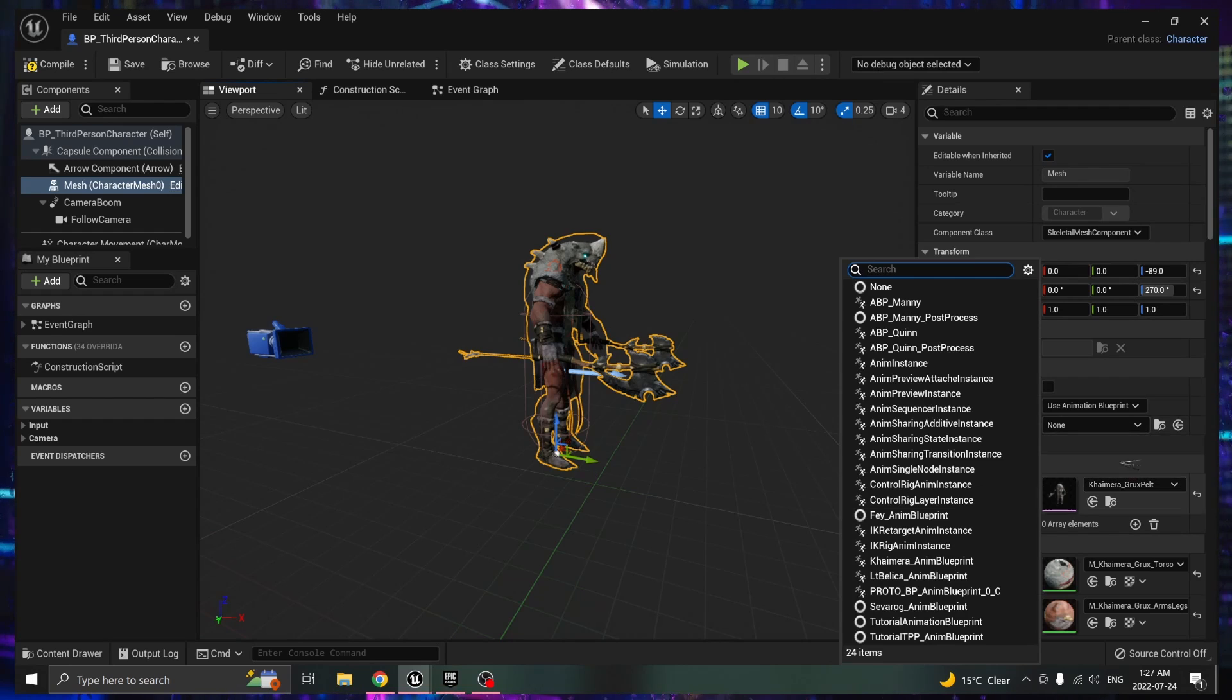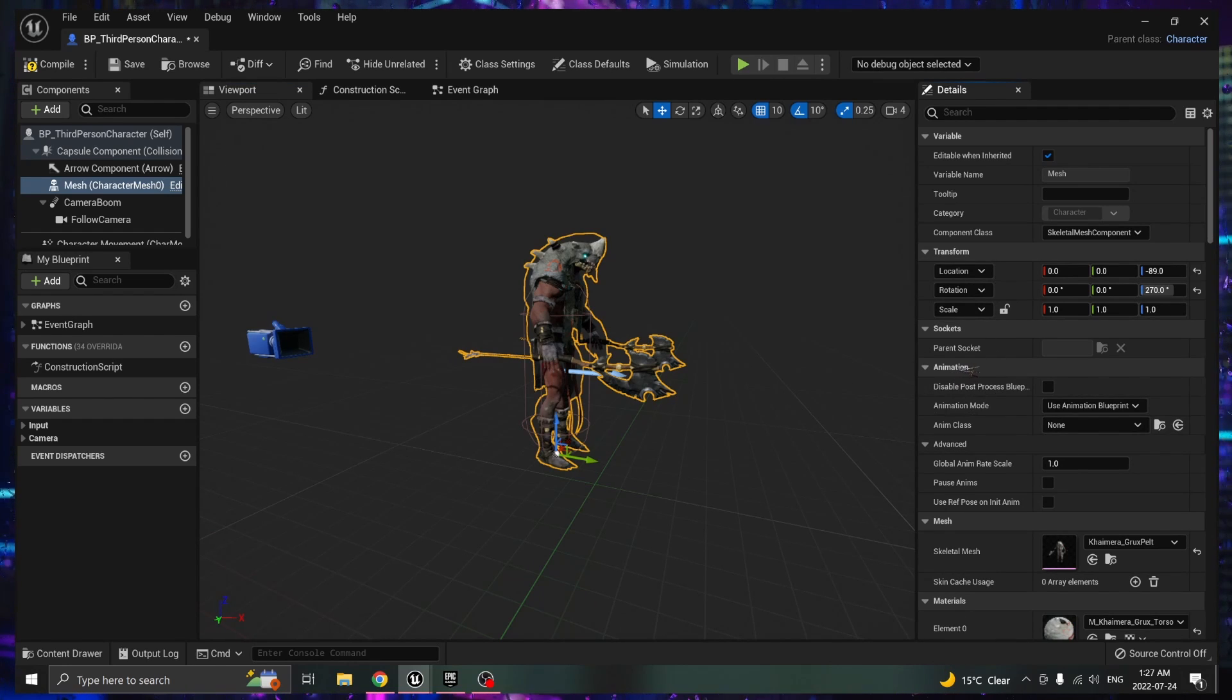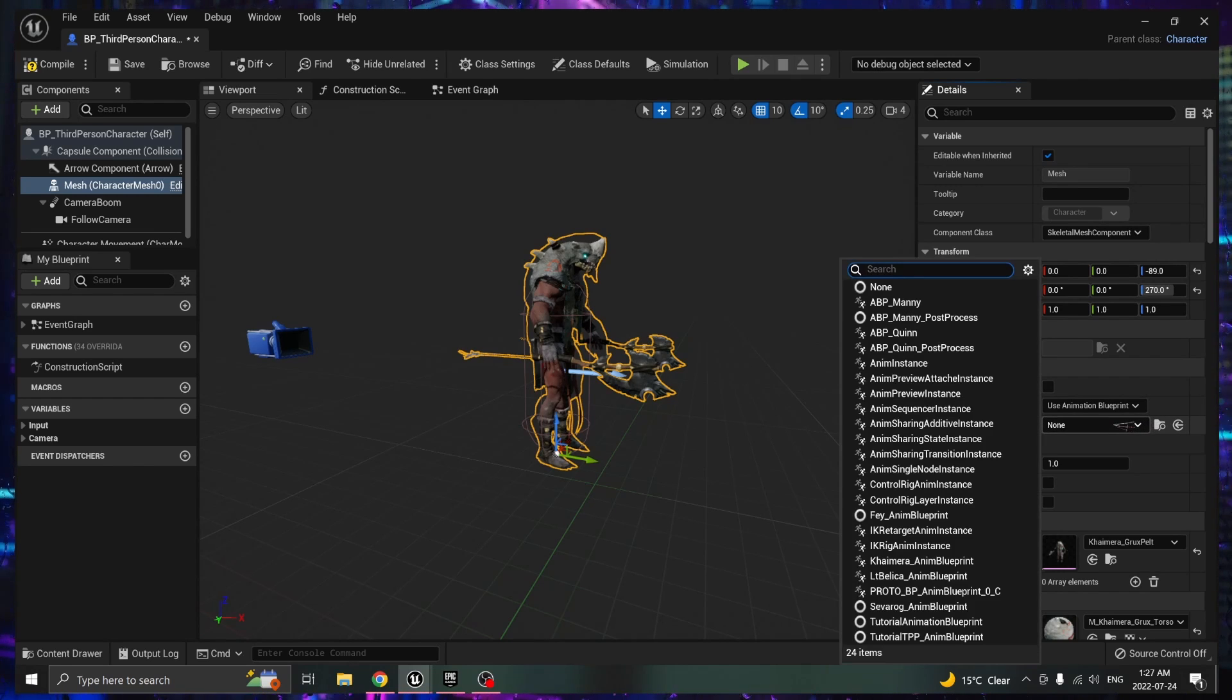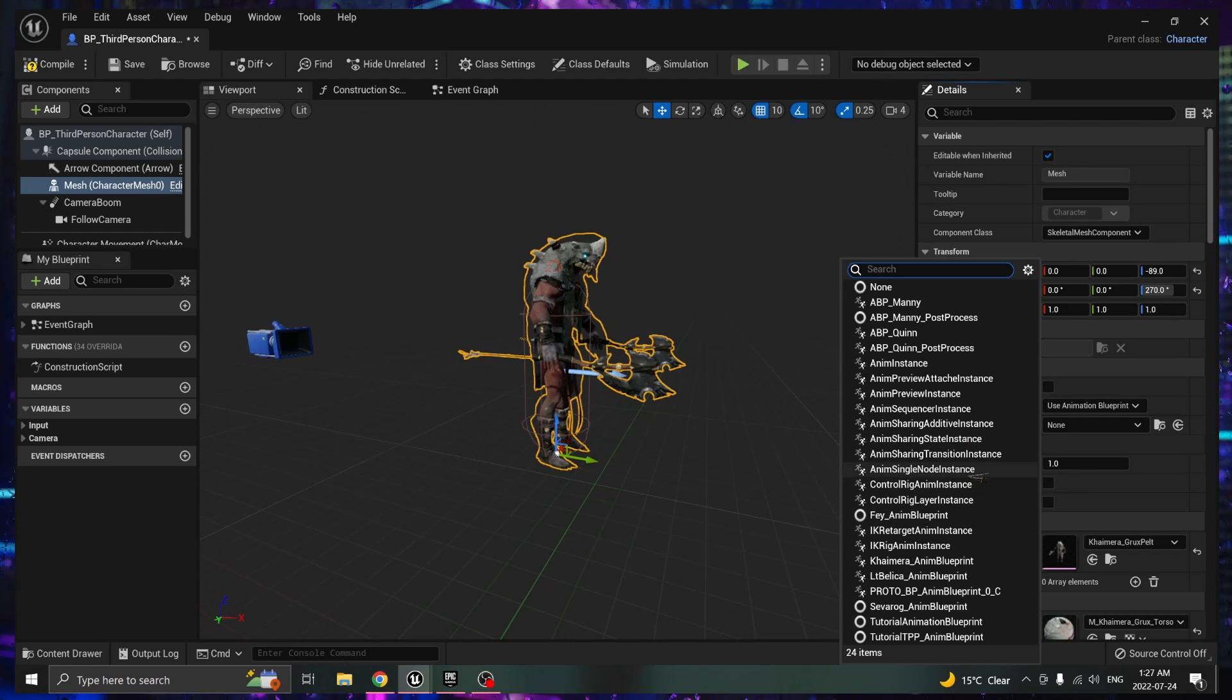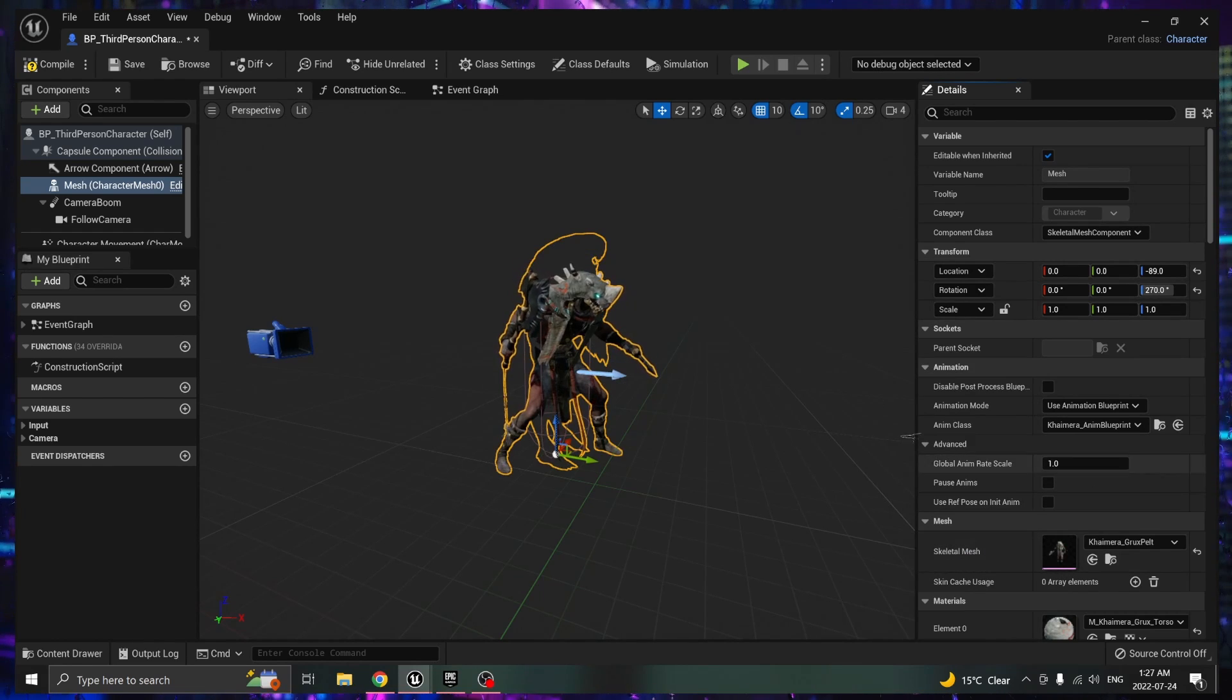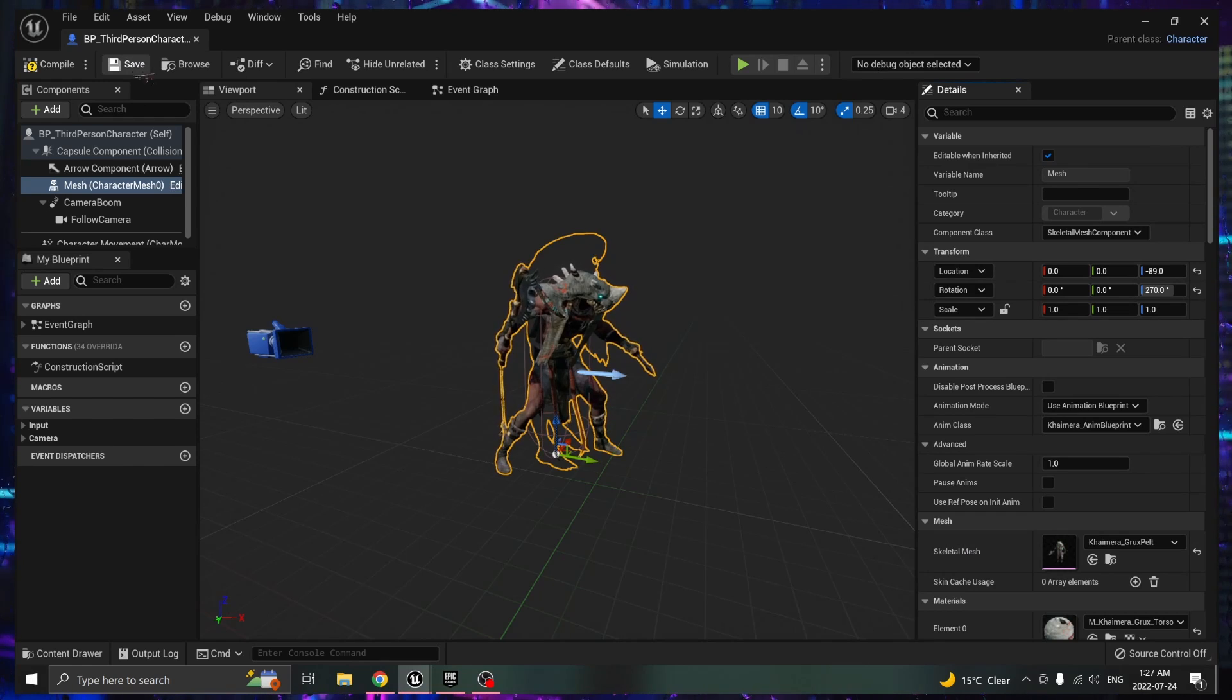Then you're going to want to come into animations. See here we have animations, and you're going to want to go into animation class and find the animation for the character that you have selected.